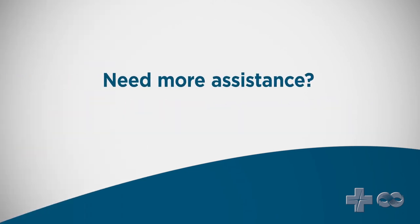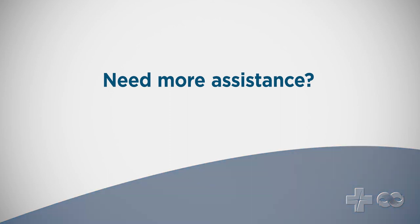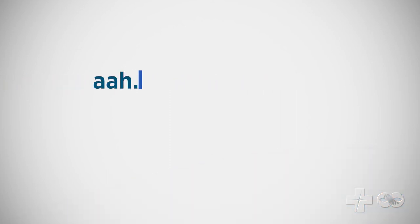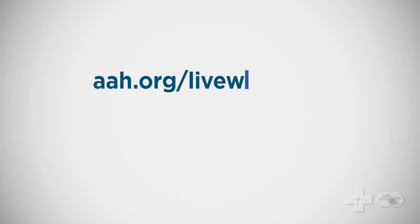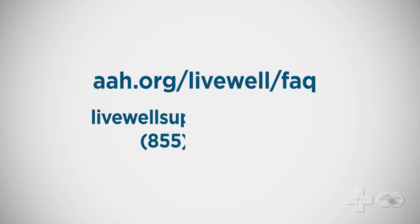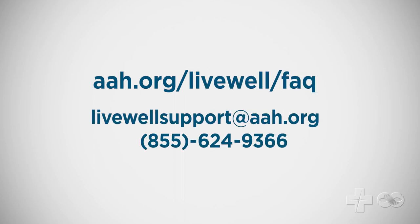If you need more assistance installing the app or activating your account visit aah.org/livewel/FAQ or call the LiveWell support team at 855-624-9366.